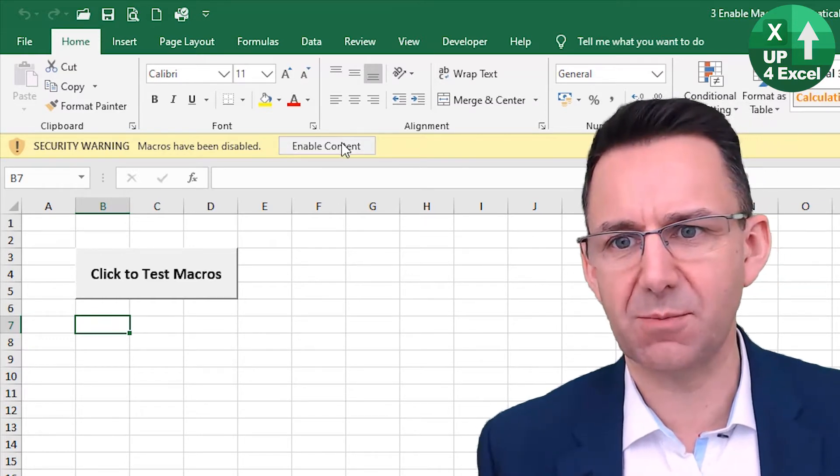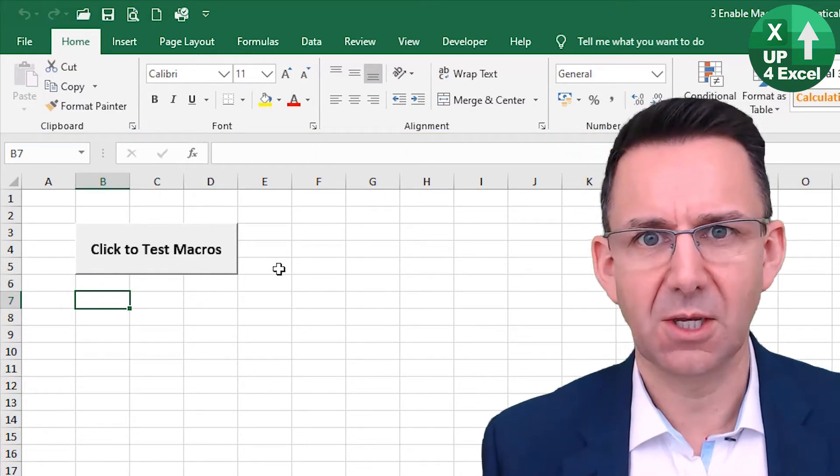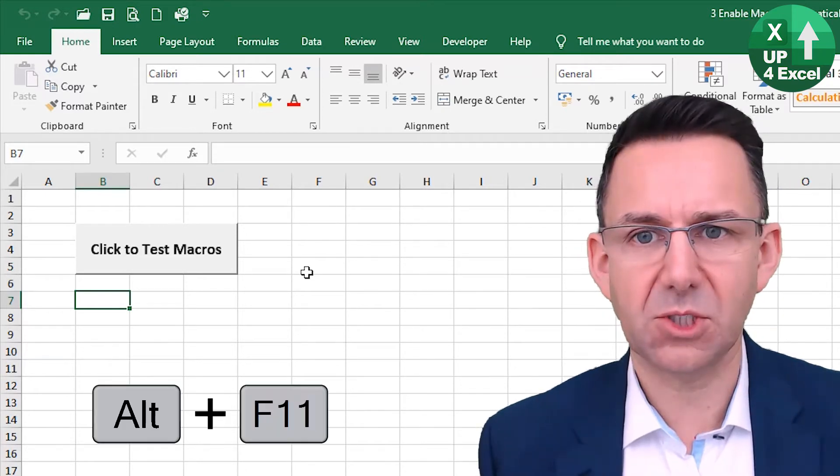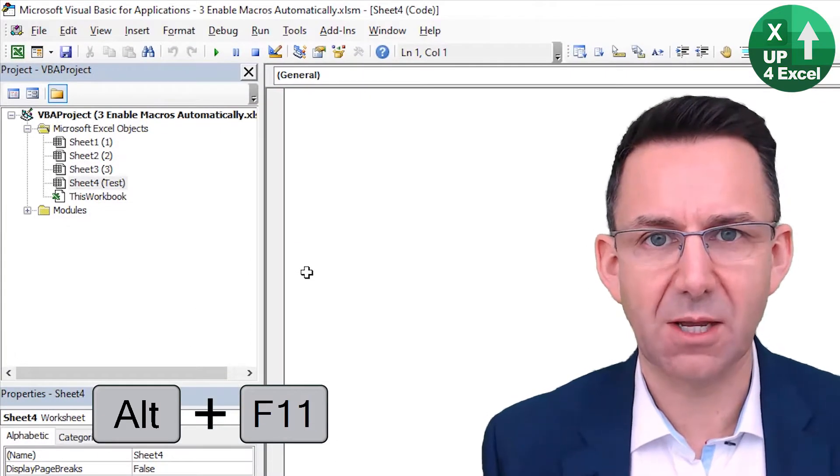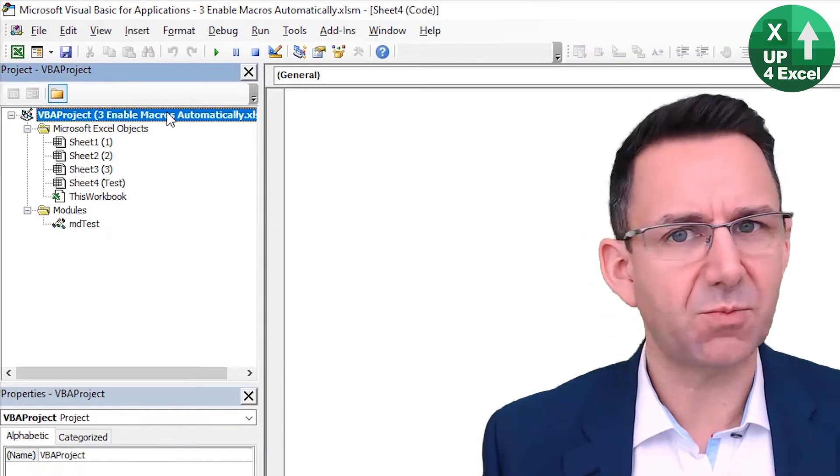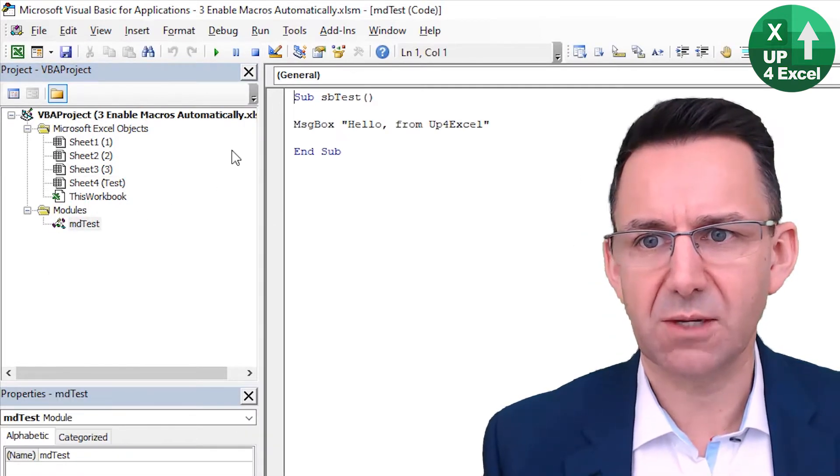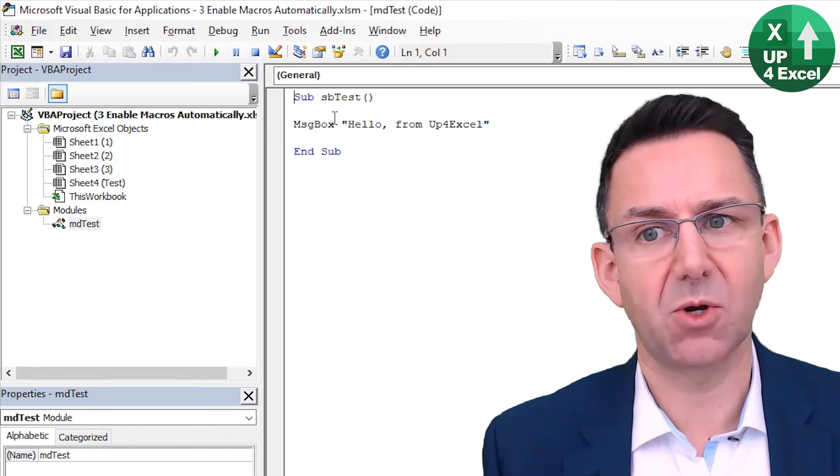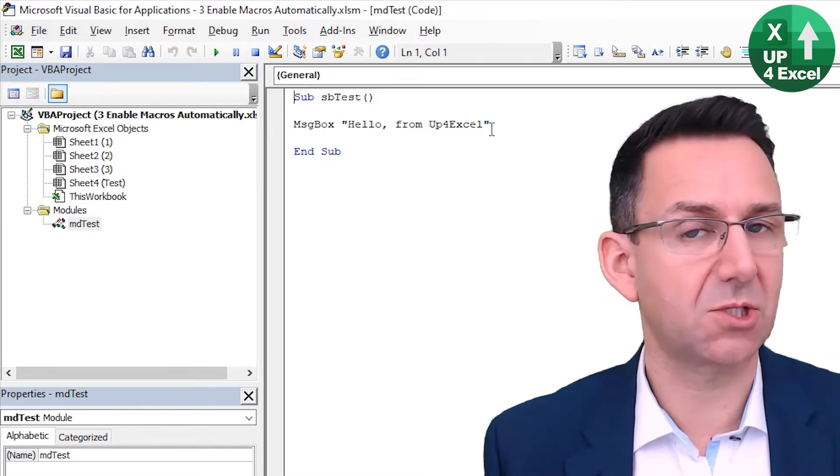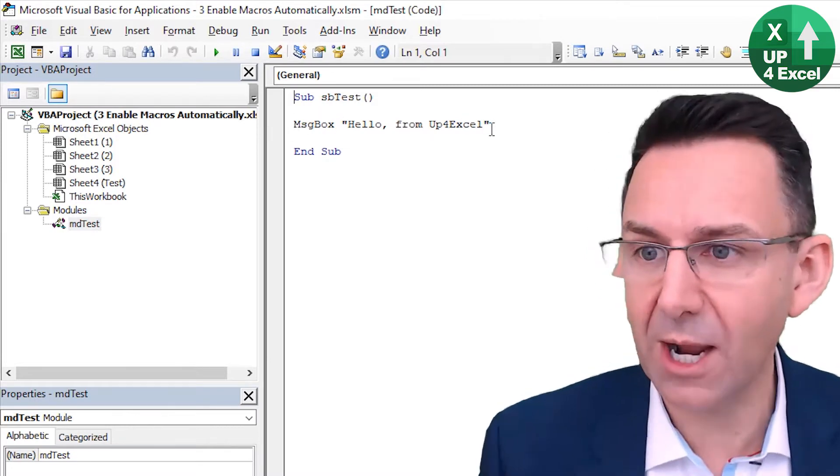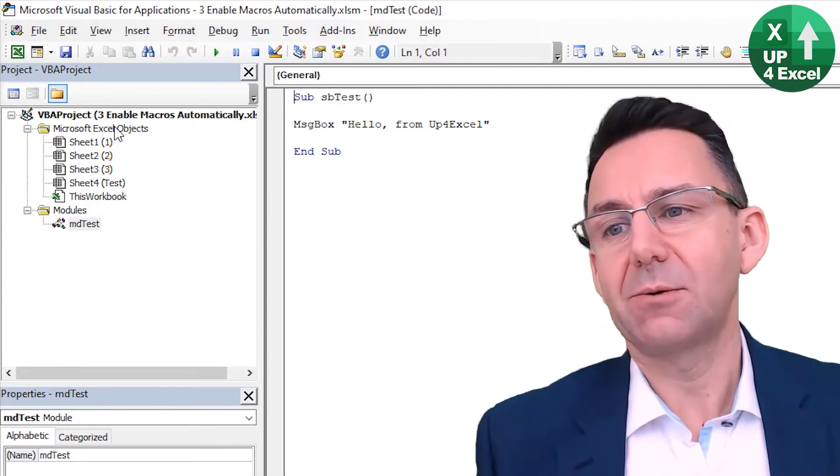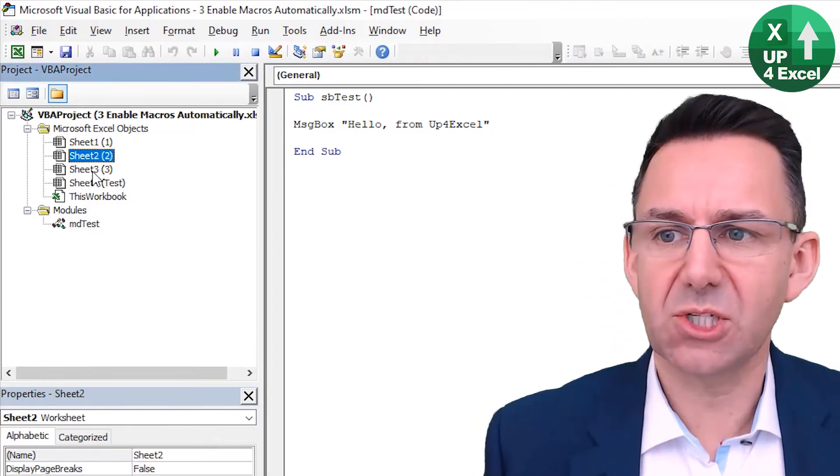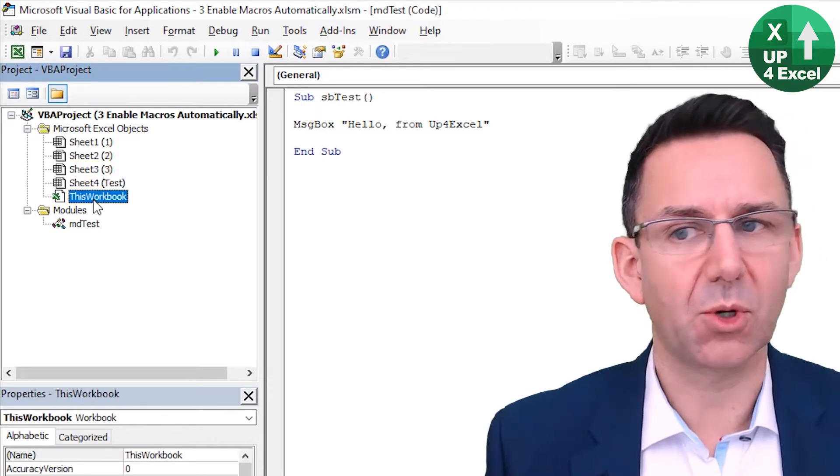Well, if I just enable the content on this spreadsheet at the moment, and we'll go to the VBA editor with Alt-F11. Within each project, you typically have modules and this module has just this message box subroutine that just shows hello, from Up4Excel. Now, what we also have is all these sheets listed and the workbook.